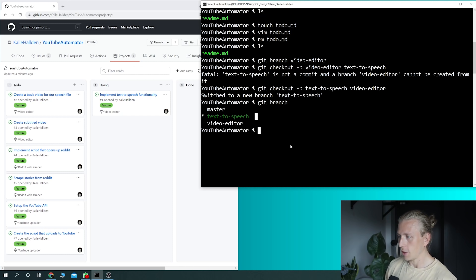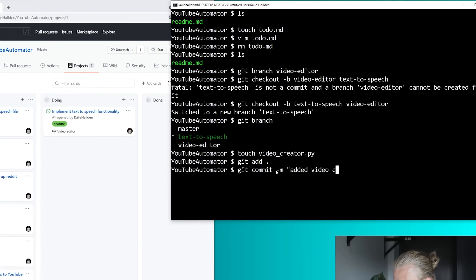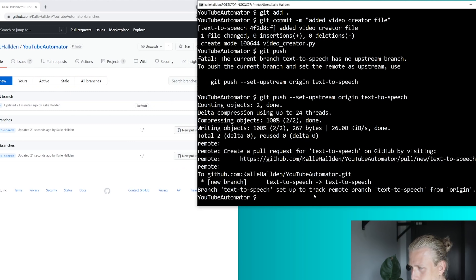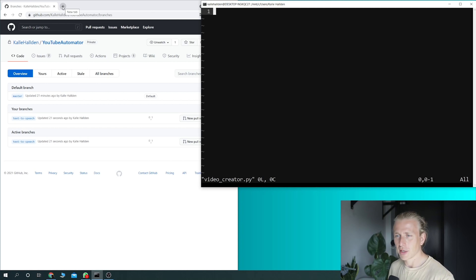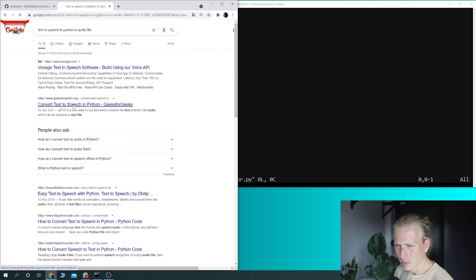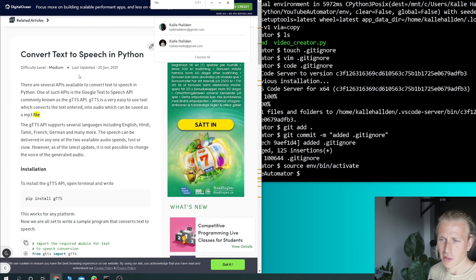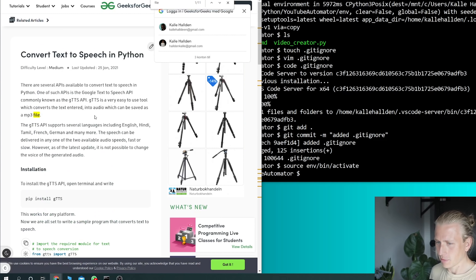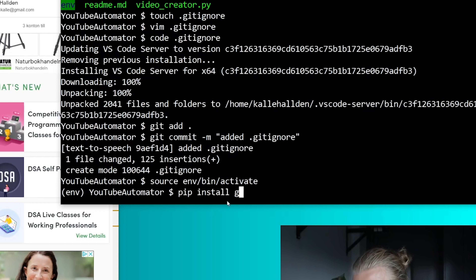Now we're going to create our script that's going to do the text-to-speech thing. We're going to name it something — probably going to call it 'video_create.py'. Now we need to figure out how to actually do what we want to do — how do we do text-to-speech functionality? So let's Google it. We have that now, and we can use the Google text-to-speech library. Basically just type 'pip install gtts'.